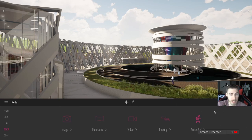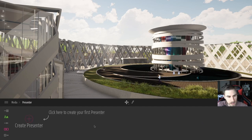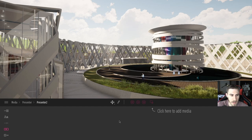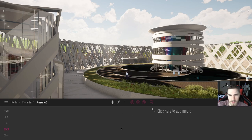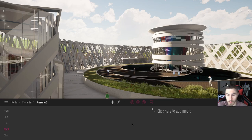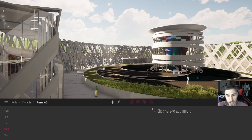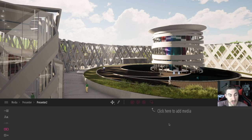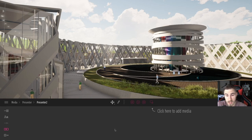This is where things start to get kind of fun. I can click on presenter and, like anything else, we have to create our own. So we've got presenter and we're within the presenter. Now there are some differences here. What I just showed you when it comes to presenter mode is presenter mode within Twinmotion. What we're about to do is essentially export that as its own standalone file, which is really great.